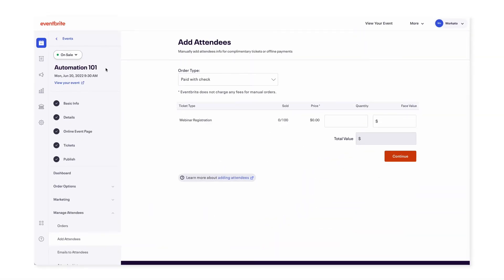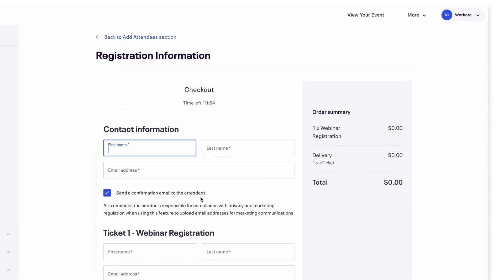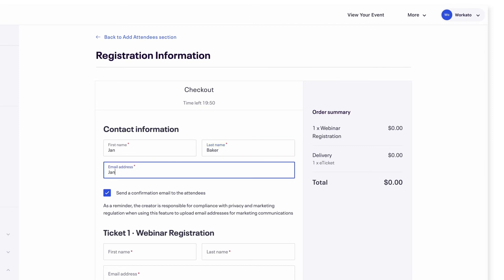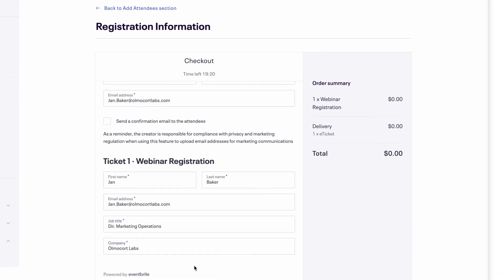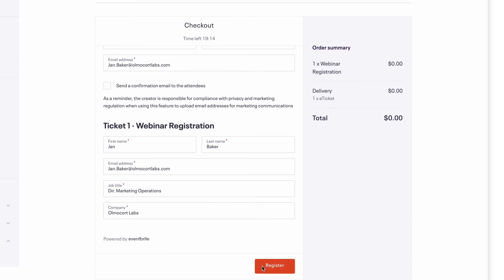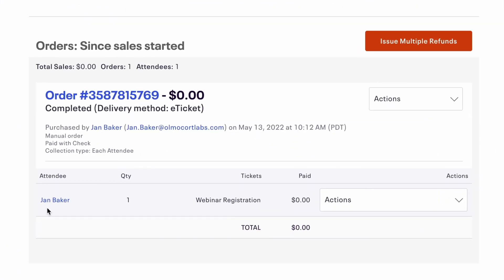To test, I'll open up our event, Automation 101, in Eventbrite and add a sample attendee. I'll click continue, and here I've entered Jan Baker as the attendee's name, entered the email address jan.baker@almacourtlabs.com, her title Director of Marketing Operations, and the company Almacourt Labs. I'll click register to create the attendee, and we can see Jan is registered for the event.